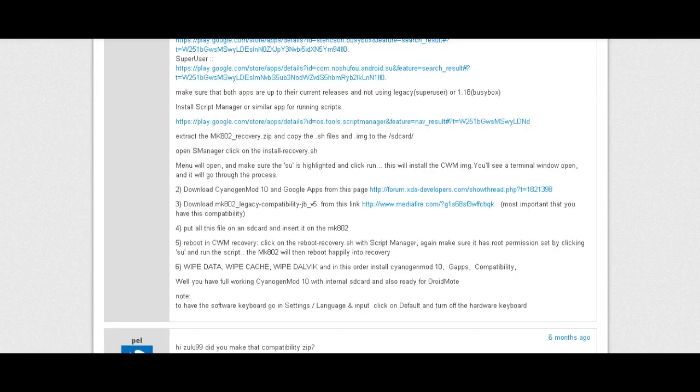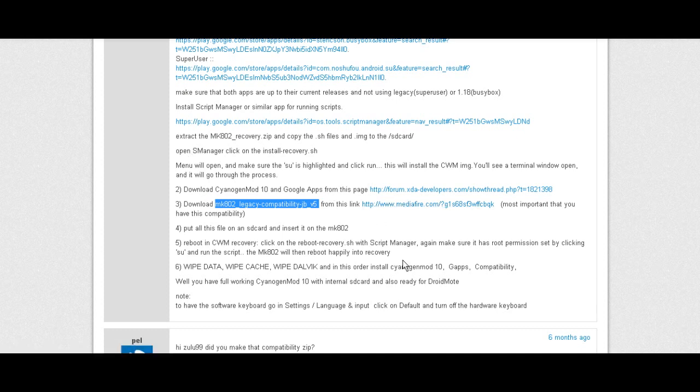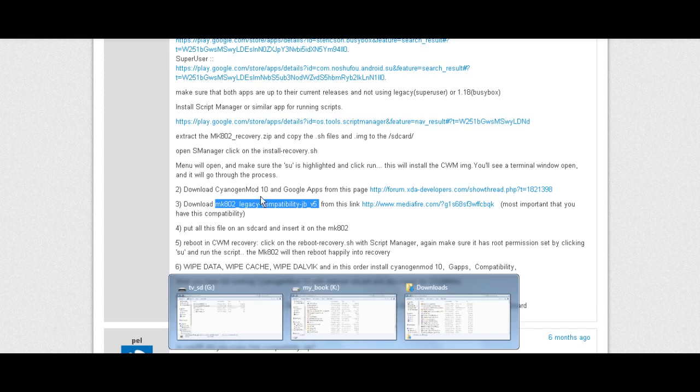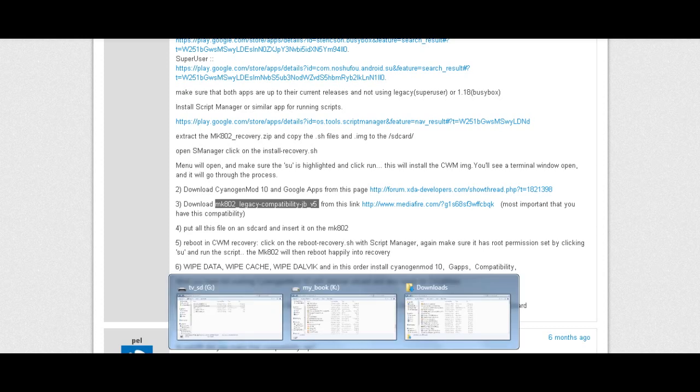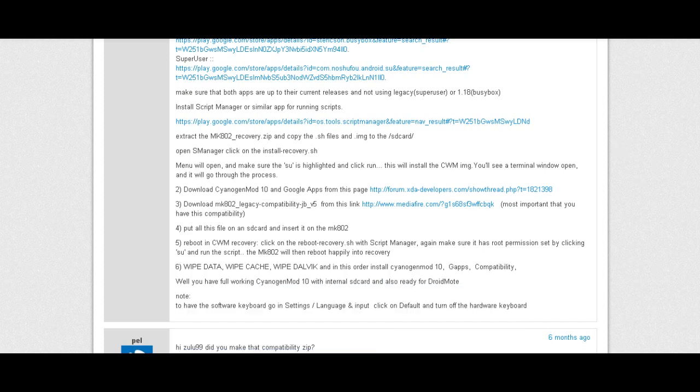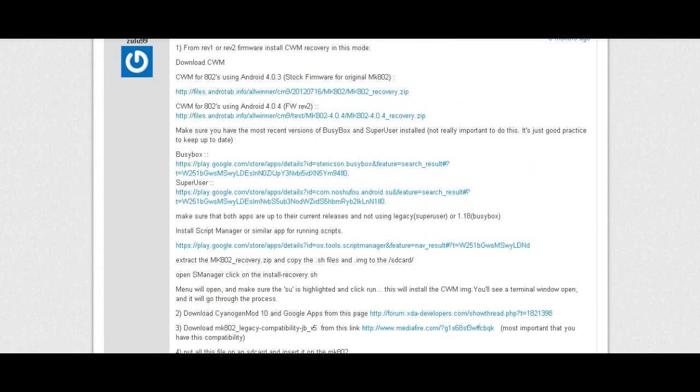Once you've downloaded those two, you'll need to download the compatibility files, since the MK802 wasn't actually made to be run on CM10 or even Jellybean for that matter. You'll need to download that, which is a link here to MediaFire. And once you have all those files downloaded, you'll want to put them on your SD card. You will extract the first link. Let's see if I can show you.